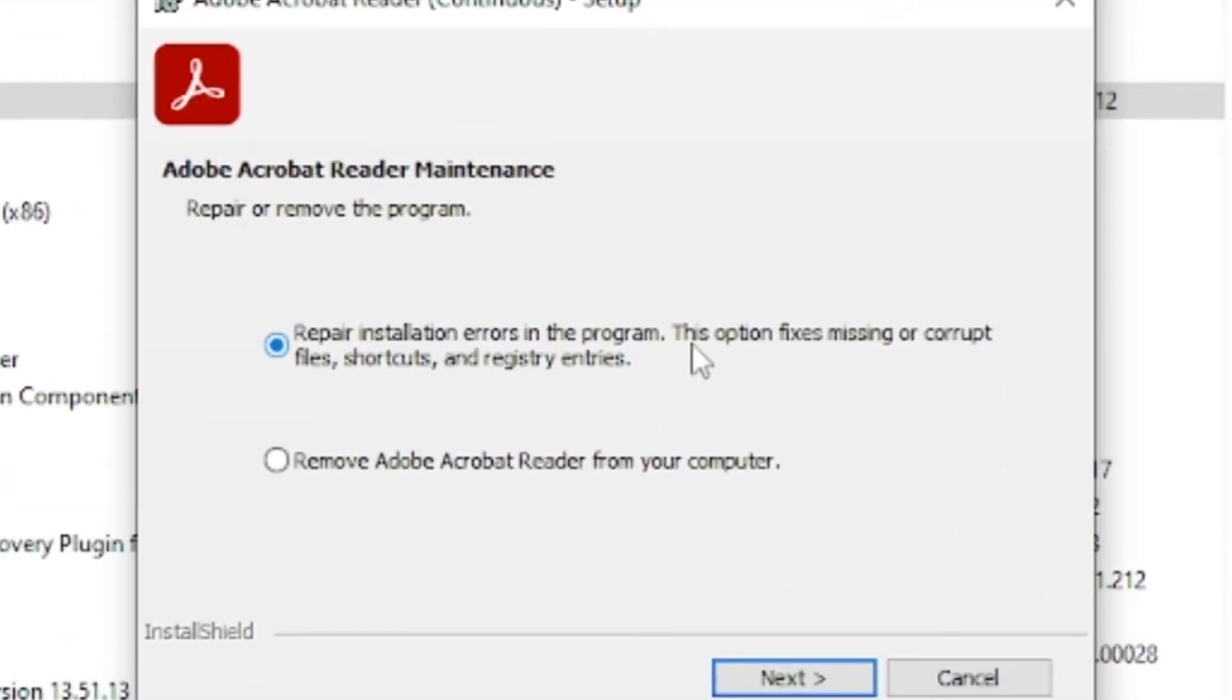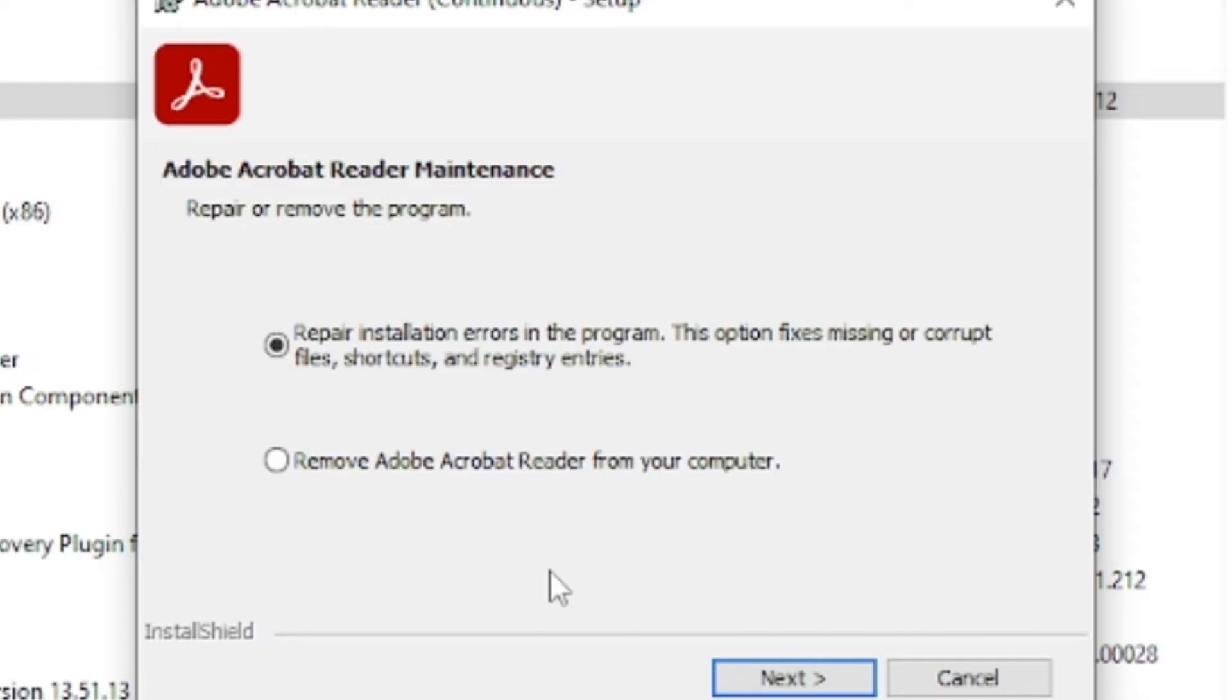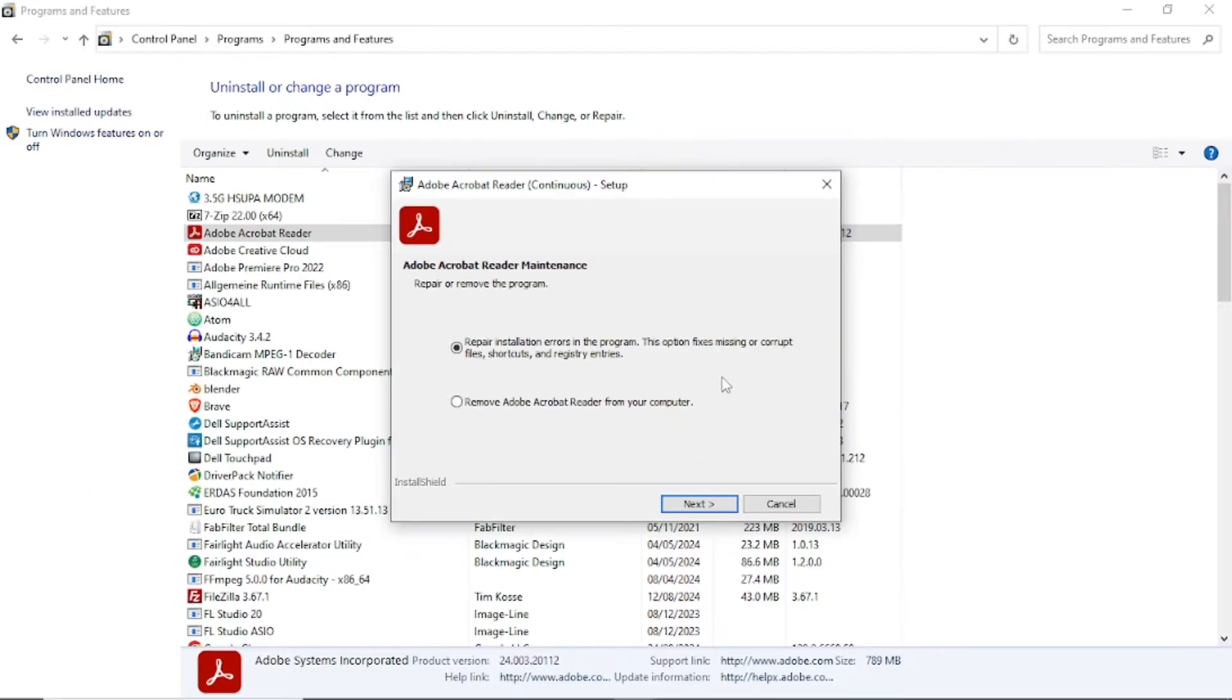This option fixes missing or corrupt files, shortcut and registry entries. Just follow all the prompts which you have been provided. Just click next, next and you'll be able to fix this program.